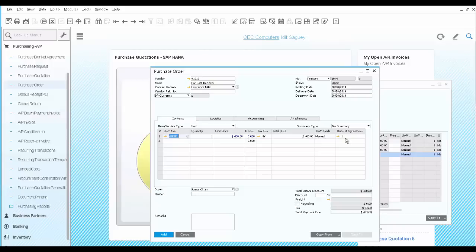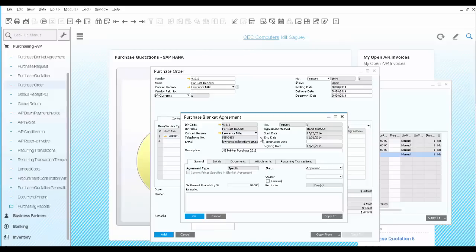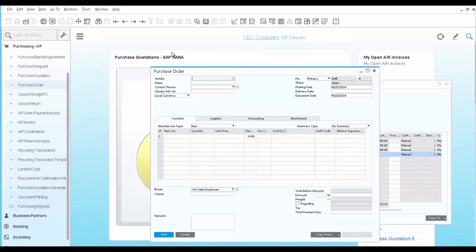You can immediately see there is a Blanket Agreement in place, with a drill down arrow to open the actual agreement. Save the PO and go back to it.